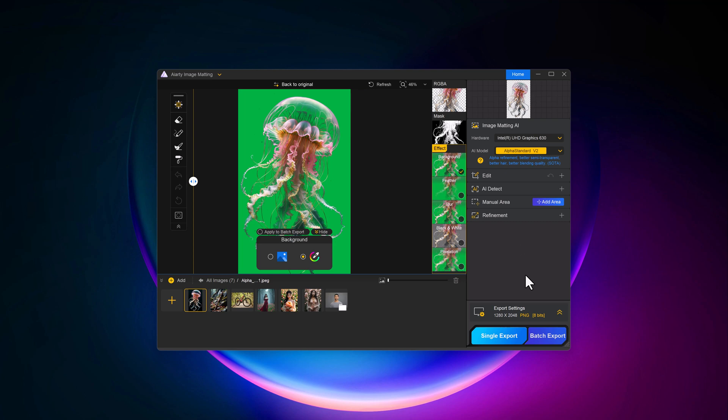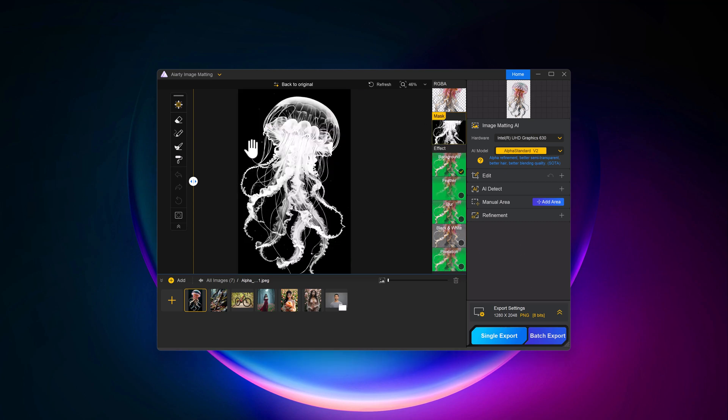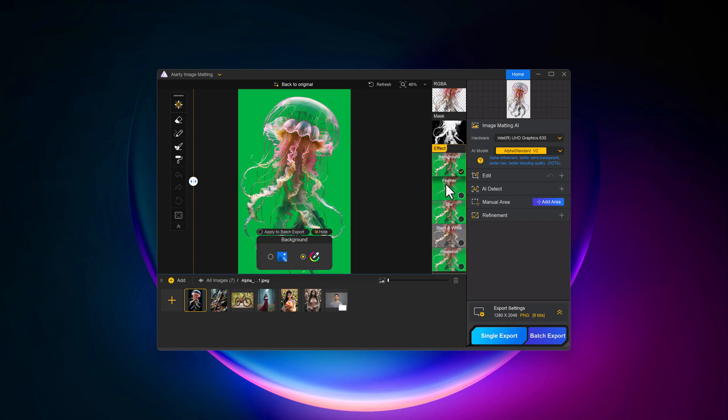Image matting process has started. And that's it. Here you can see mask, background, blur, and black and white results.